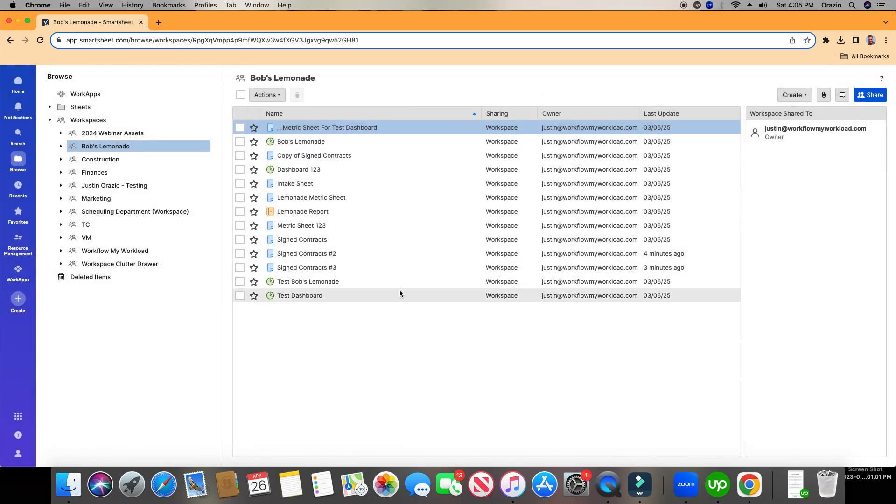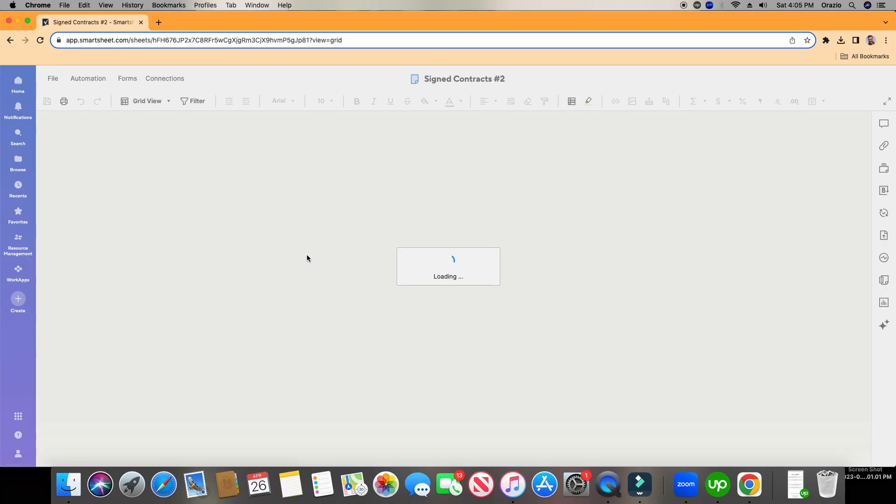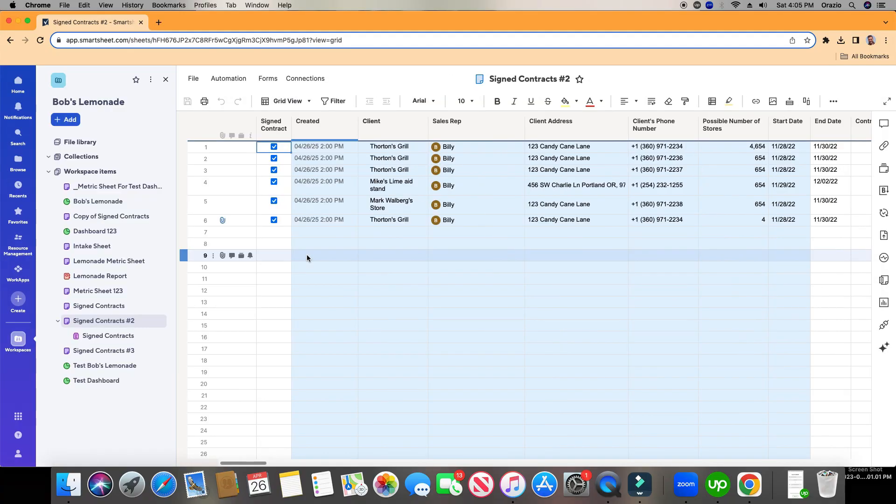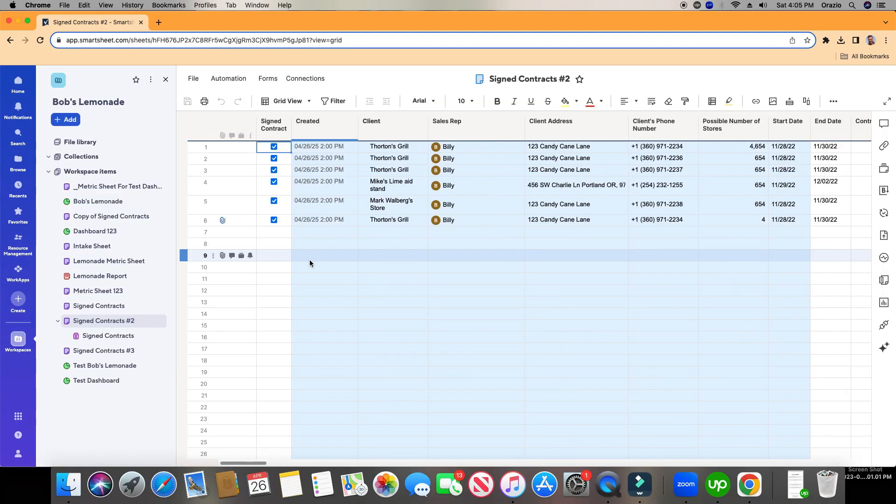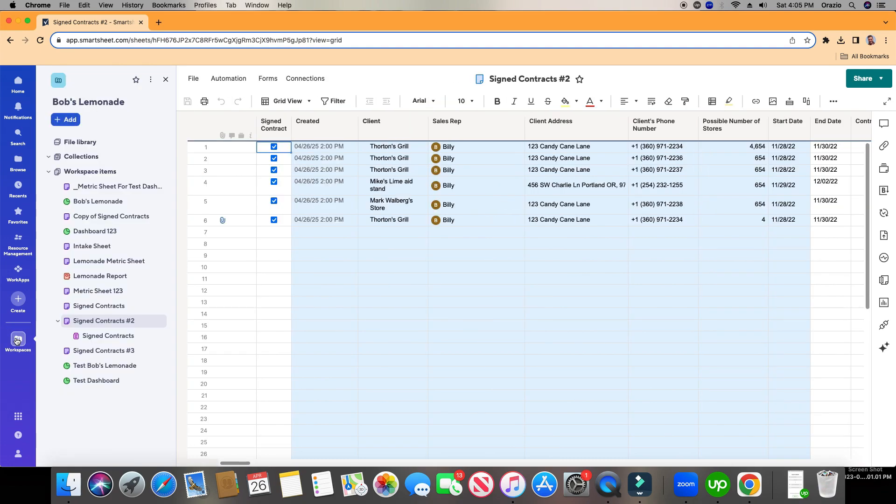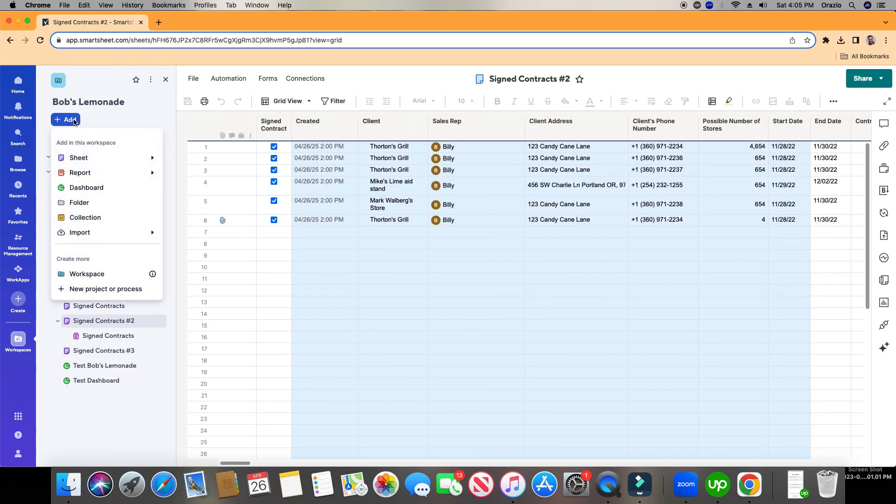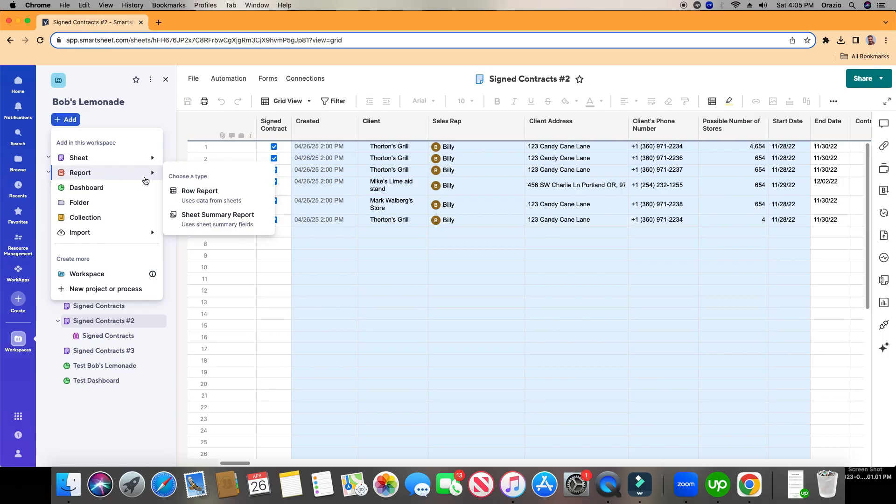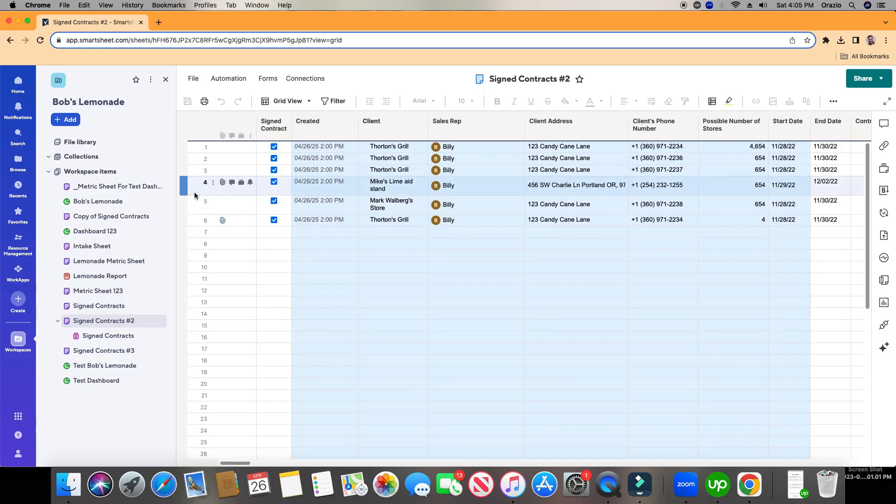So, I'm going to cancel out of there. Maybe I'm in a sheet. We'll choose Sign Contracts, number two. And as you see here, this panel opens up on the left. This is a new feature in Smartsheet, and it's your Workspaces column right here. You can just open that up and close it right here. If I have this open, and I click Add, and I'm going down to Report, and then again, I choose Row Report, this is another way that you can create a report.